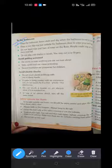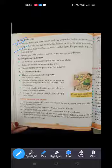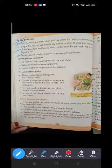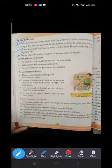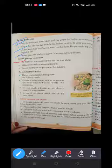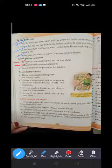Do not play with blades or razors, otherwise we can hurt our fingers. Next is how to avoid getting poisoned. Do not try to taste anything you are not sure about. Stale or spoiled food can cause food poisoning. Also, several medicines are poisonous for children, so we need to avoid them.